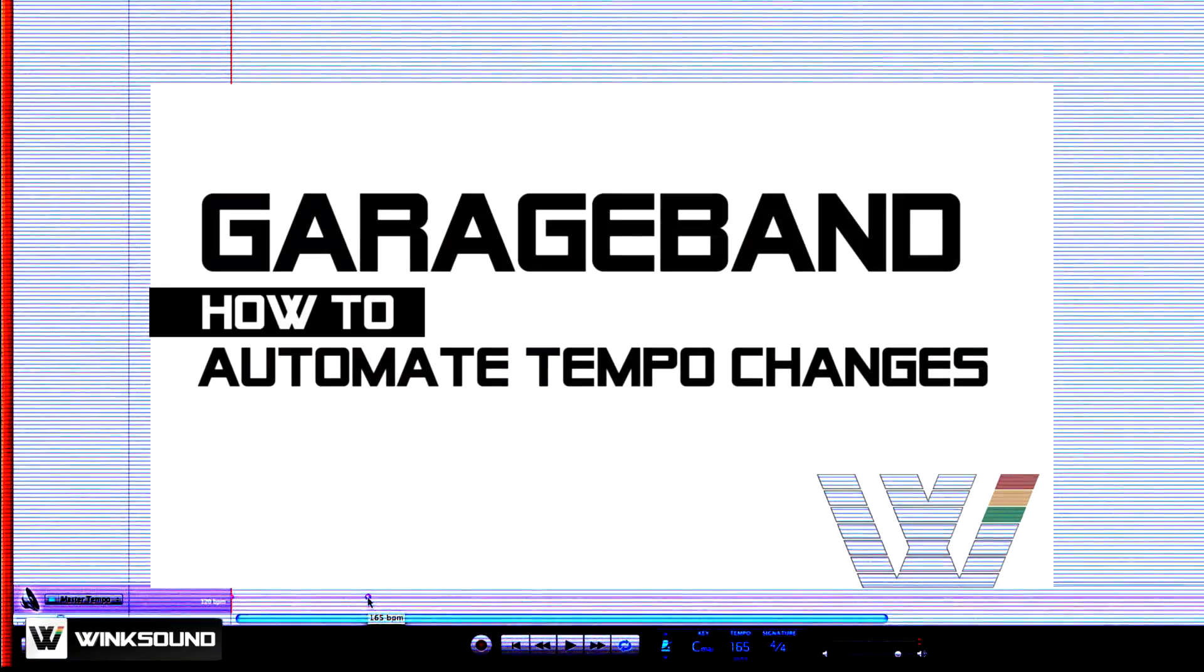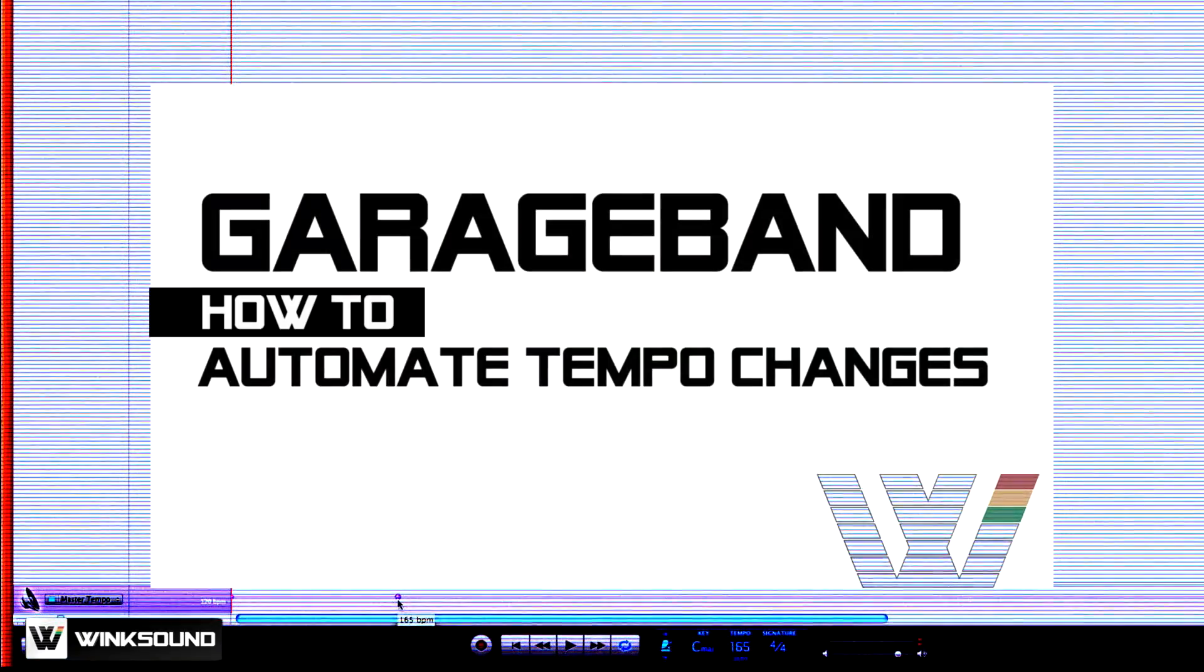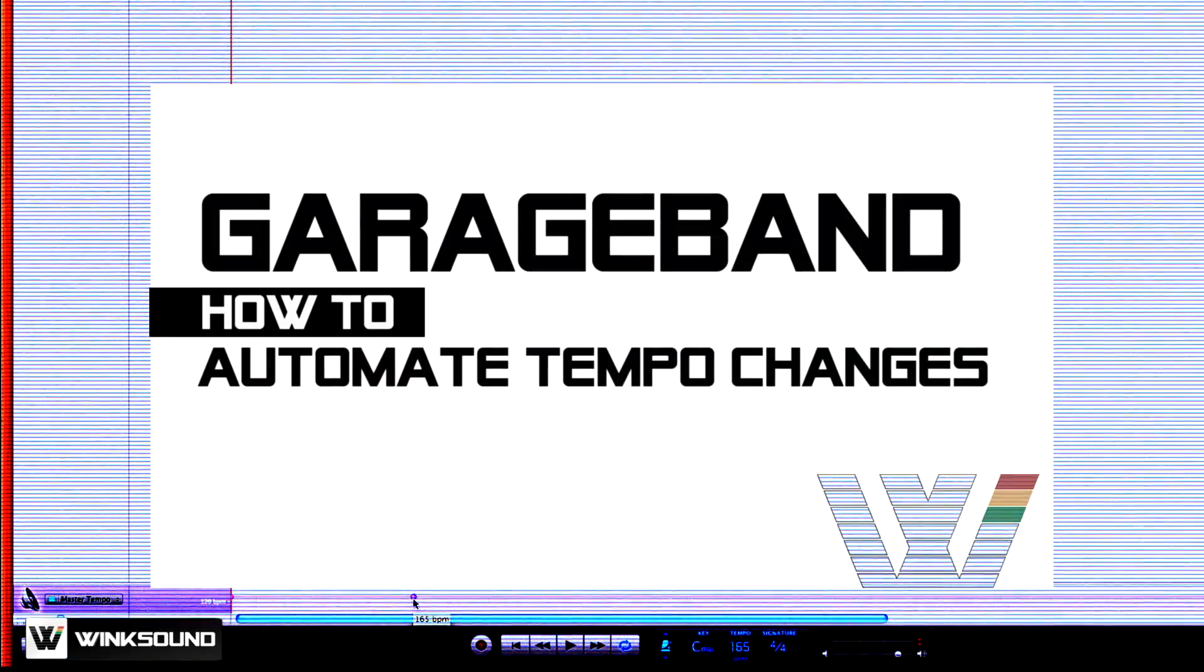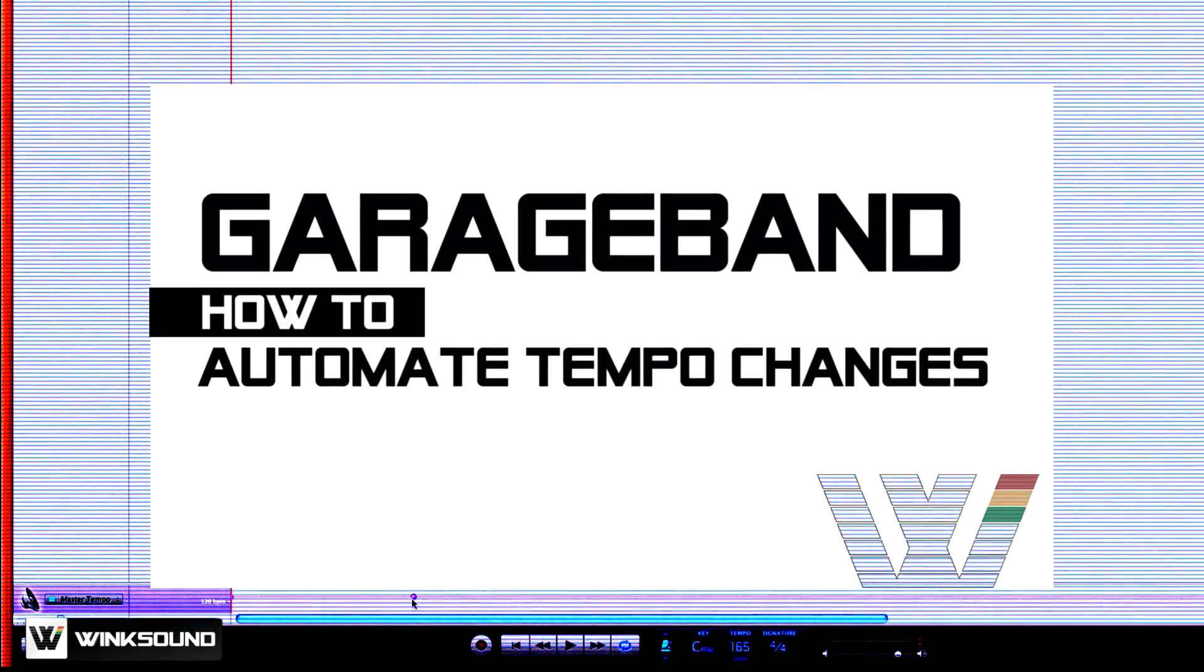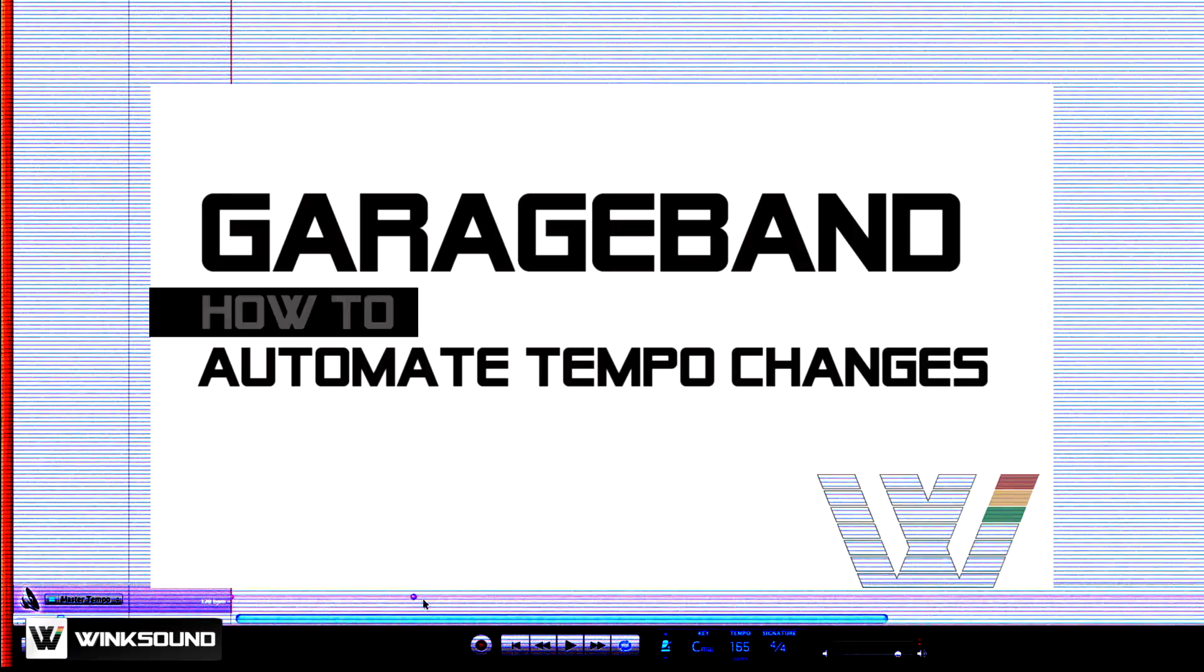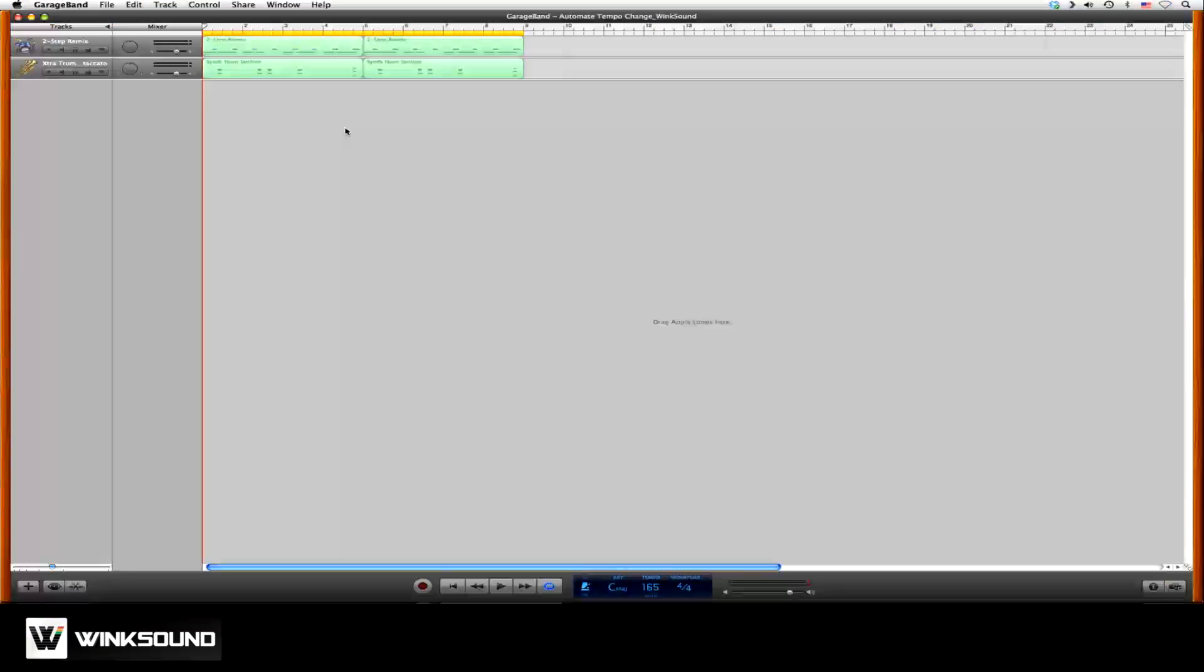Hi, you're watching WinxSound, and in this video we're going to talk about how to automate tempo changes within your GarageBand session.